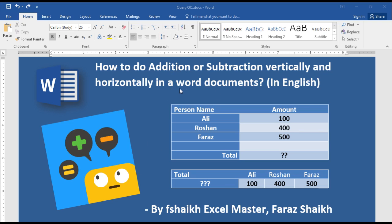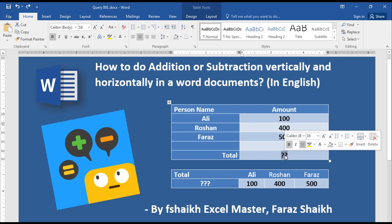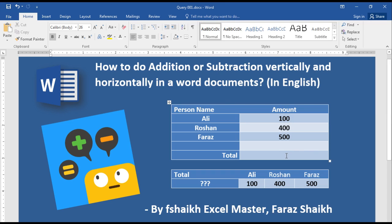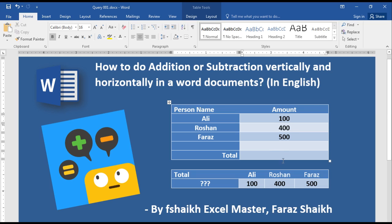Let us quickly jump into the example we have here. Before that, I just want to let you know that the data should be in a tabular format — it should be in a table format. Only then it is possible for us to get the calculations done. I would like to have the total of these entries in a total format.